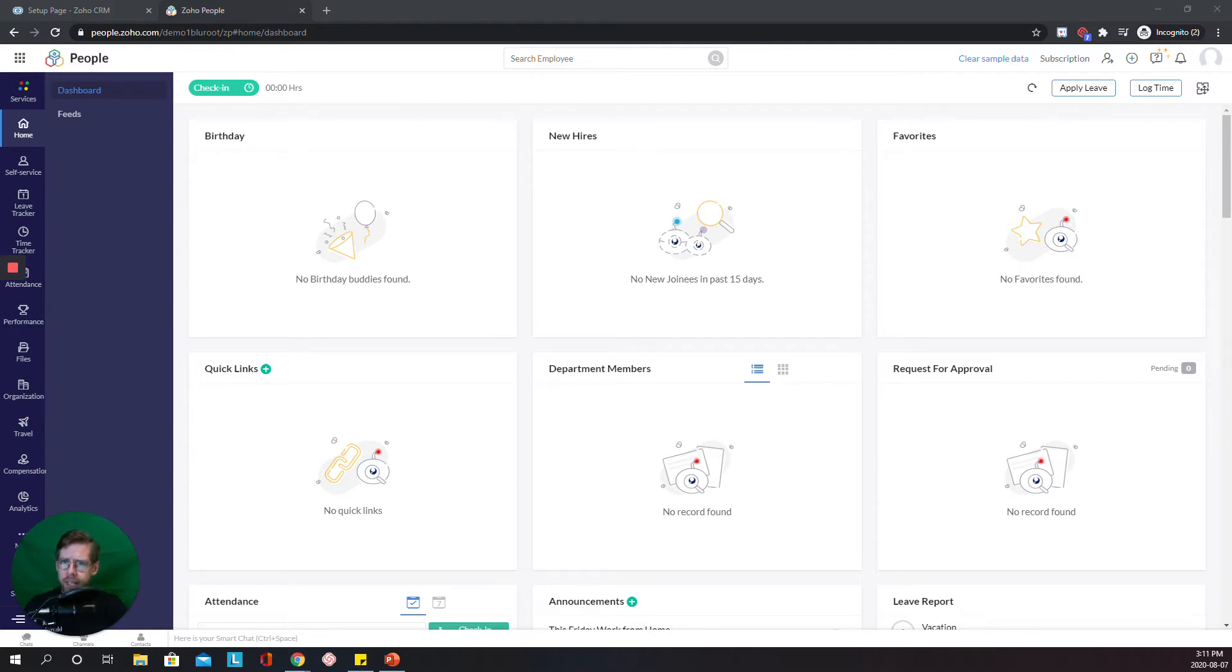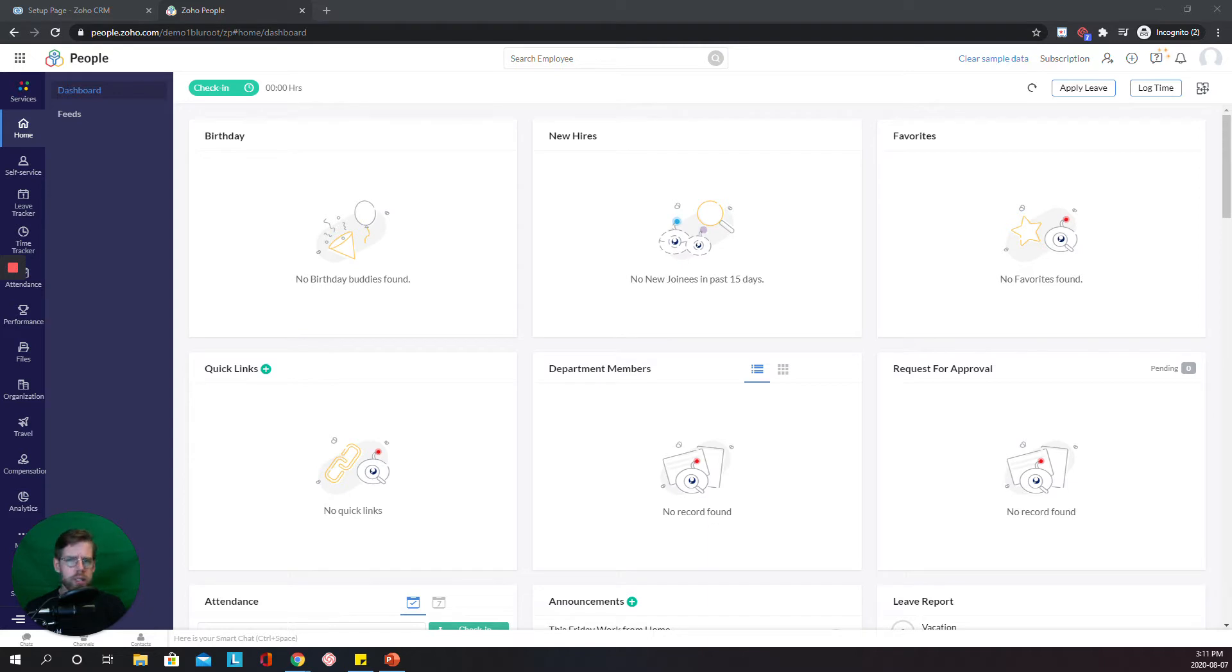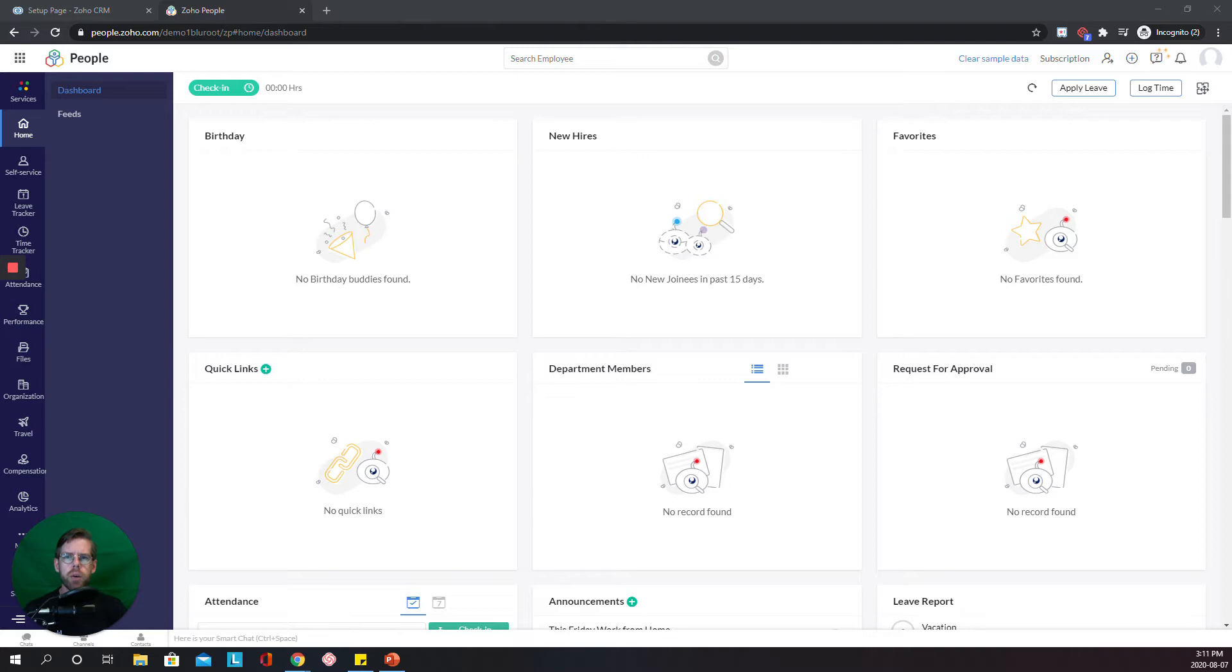For a lot of my customers, Zoho People is not a priority. Even if they're Zoho One subscribers, it can be intimidating to rock the boat in the HR department. And I totally understand that. Sometimes we need to go slowly. Sometimes we need to allow HR to operate in its own way.